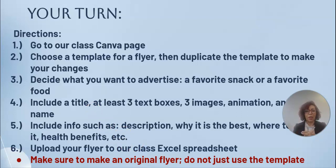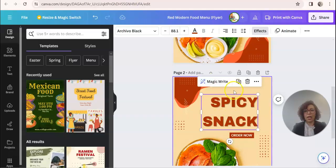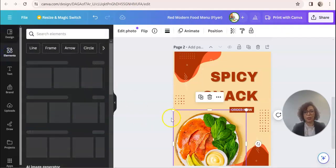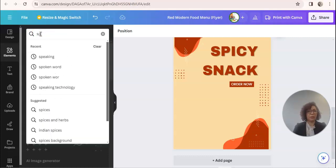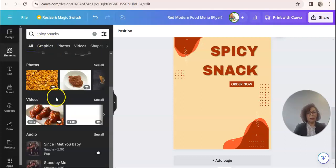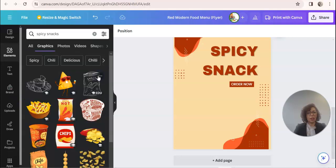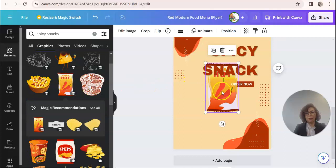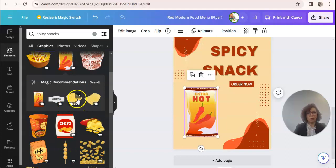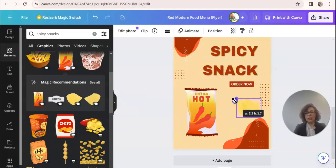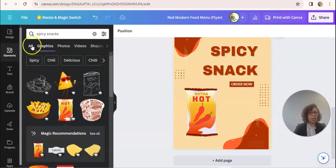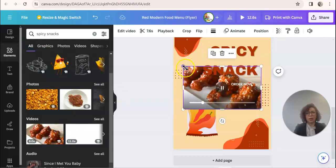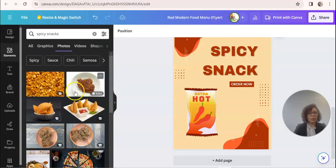Depending on the ages of your students, you can use Padlet — I'll show you what they did with Padlet — or you can create just a spreadsheet where they upload their link, so that they have an audience and other students can see their work. If I want to change the picture, I go to Elements, get rid of the current picture, and search for something like 'spicy' — it's going to give me different kinds of spicy snacks and I can pick what I like, like spicy chips, and move it around.